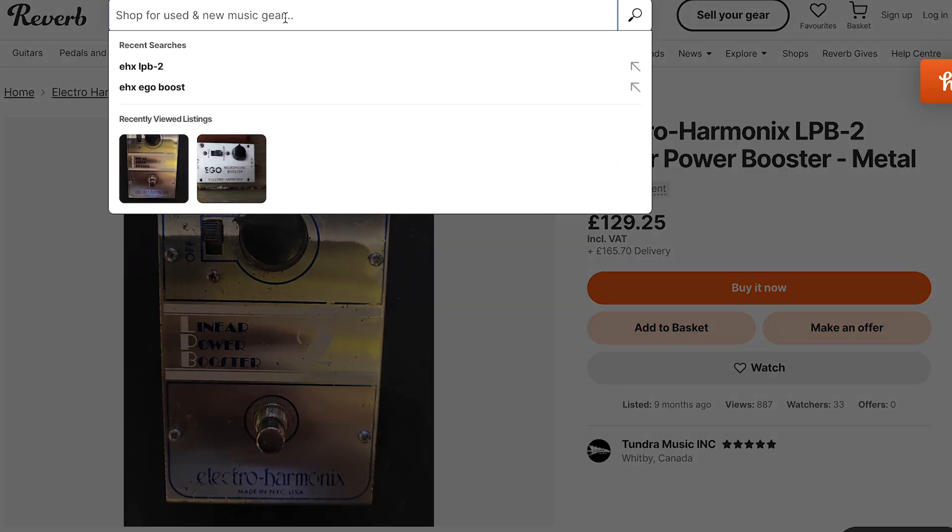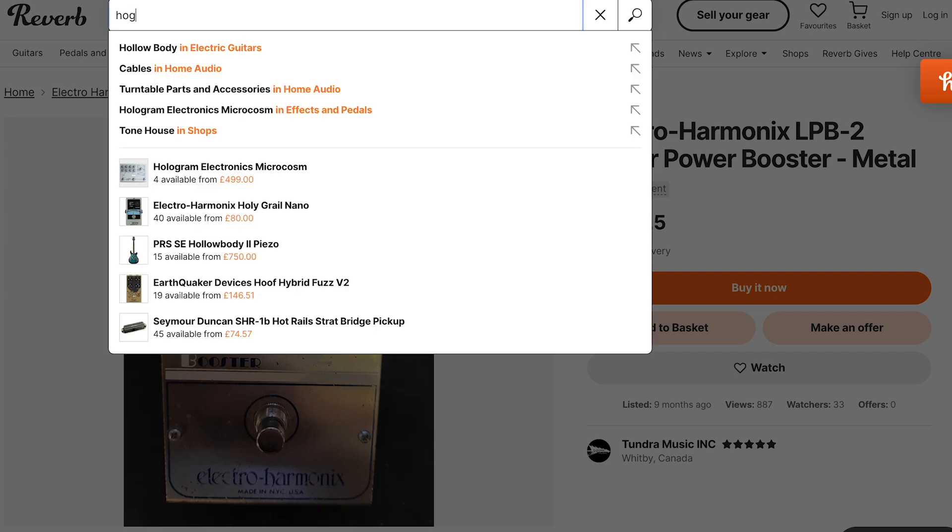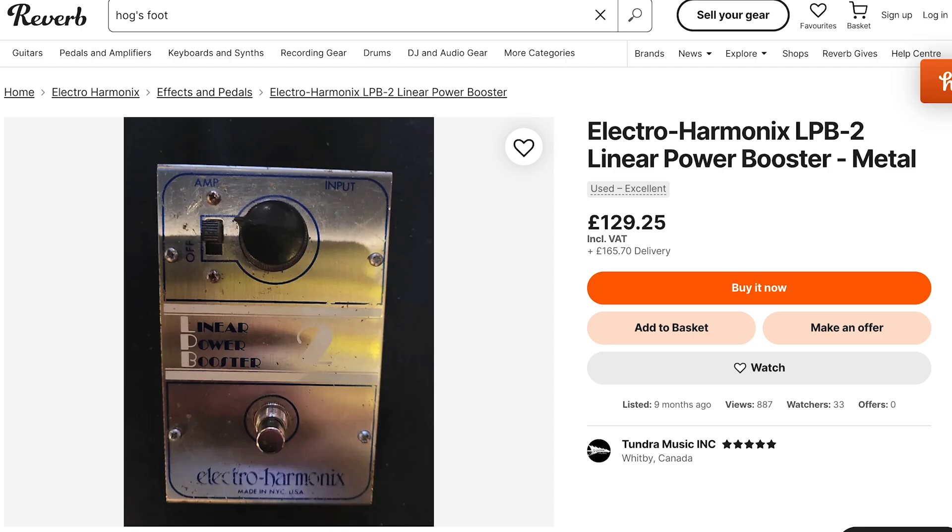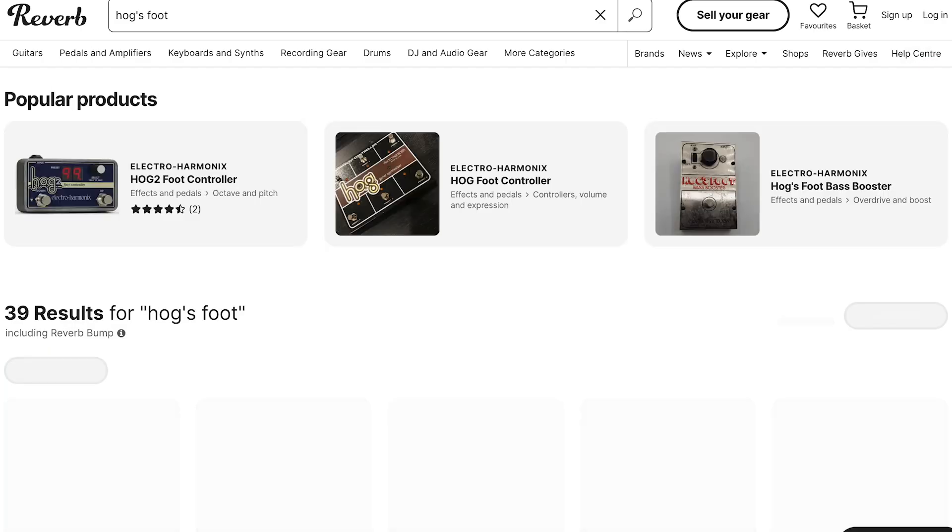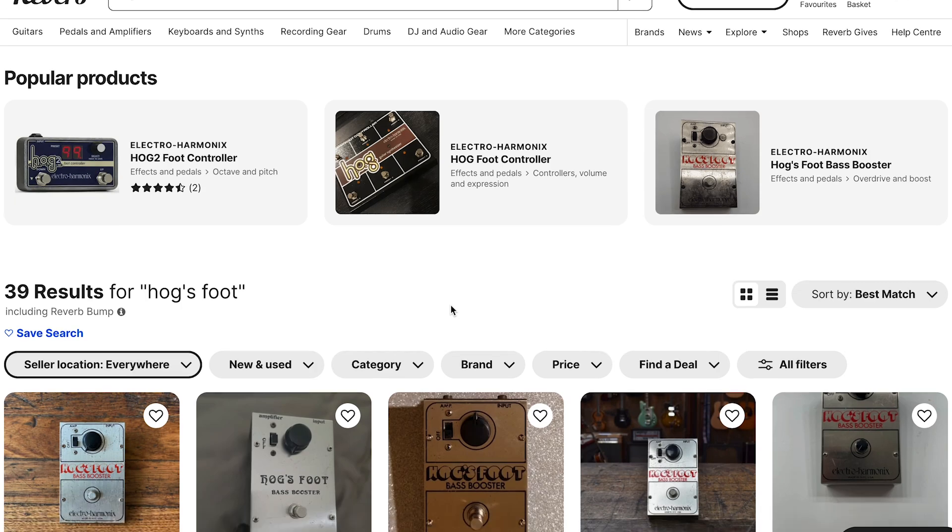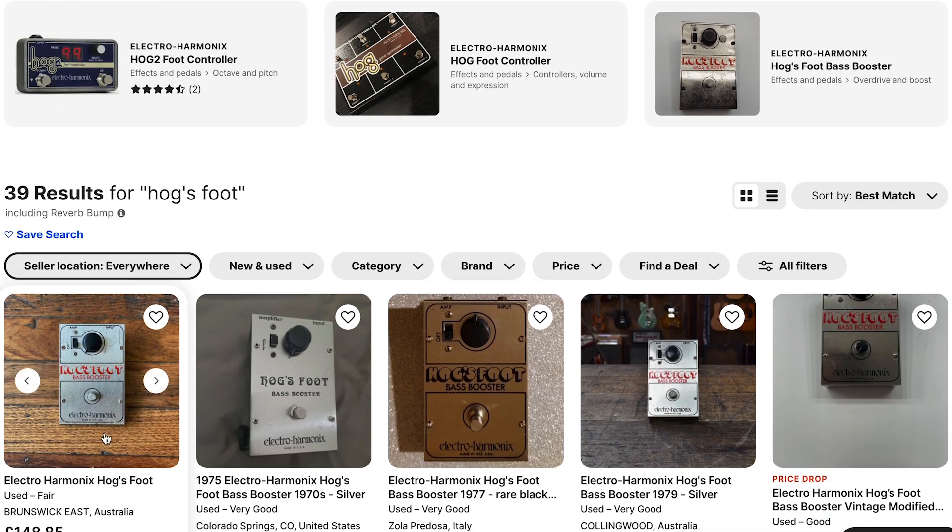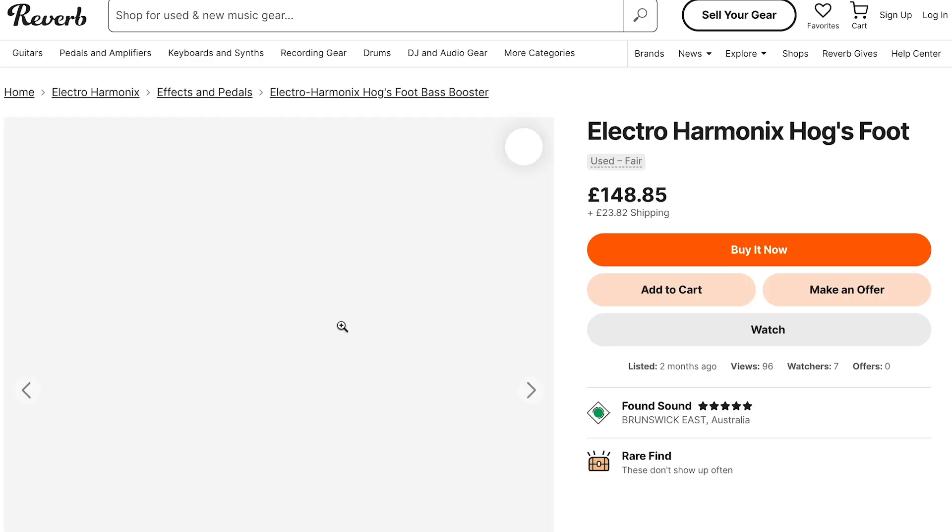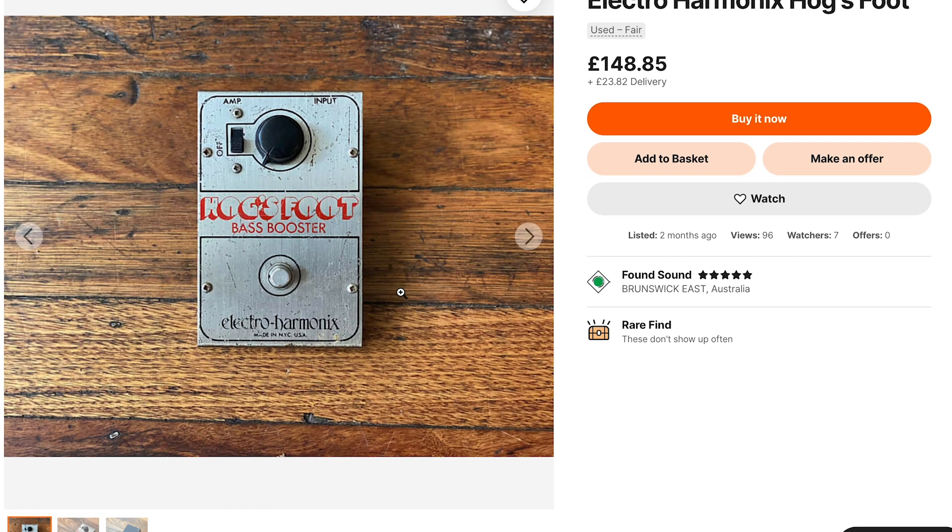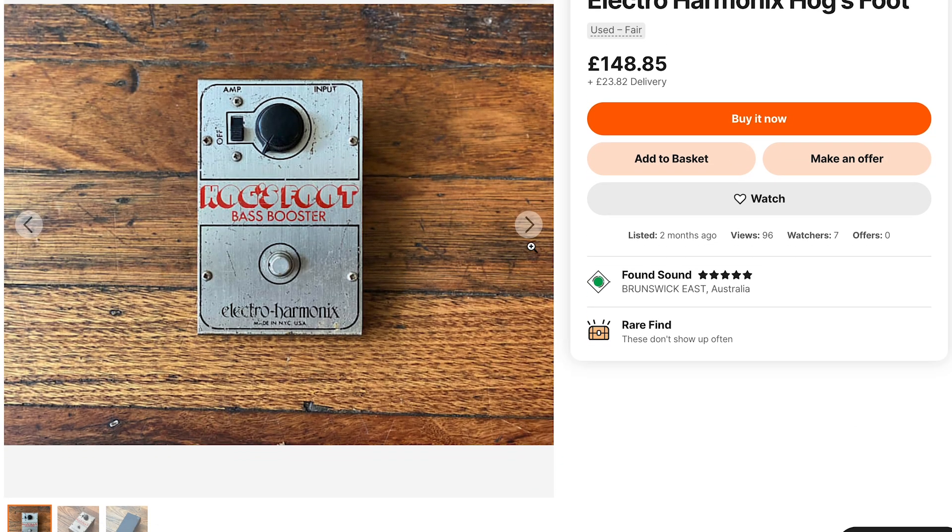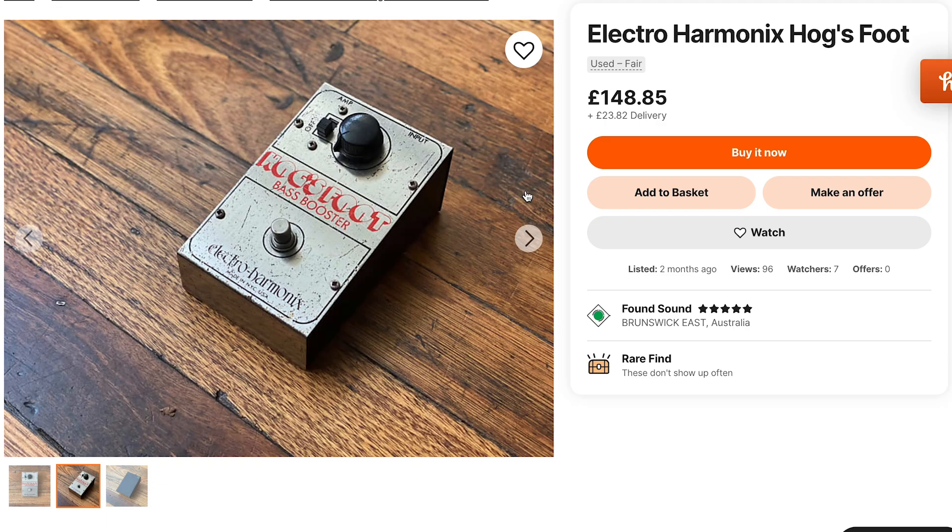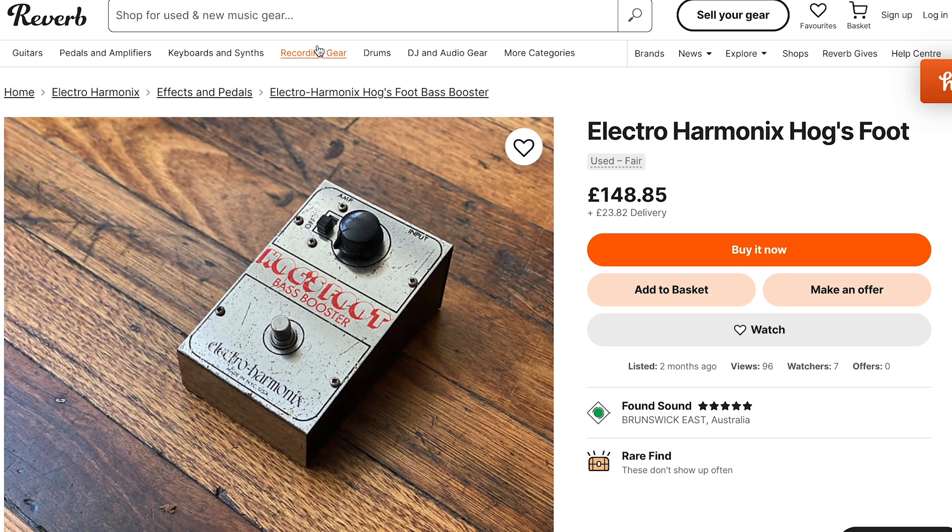Let's see if we can find an original Hog's Foot. Have a look at that one. Here we are, the Hog's Foot Bass Booster. This is what it looked like. You'll be familiar with the layout here. No internal shot either, unfortunately.